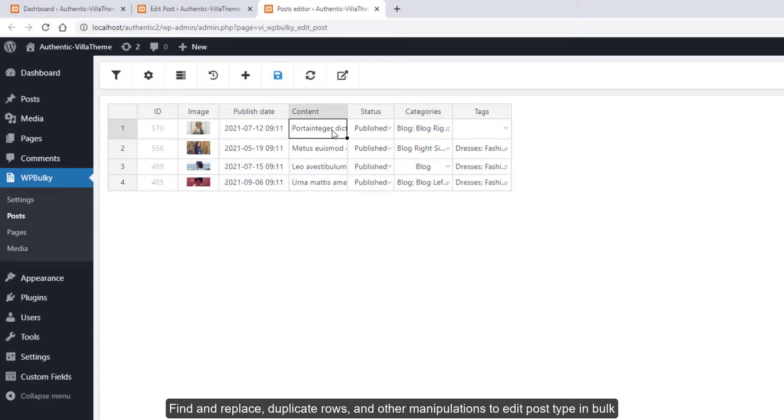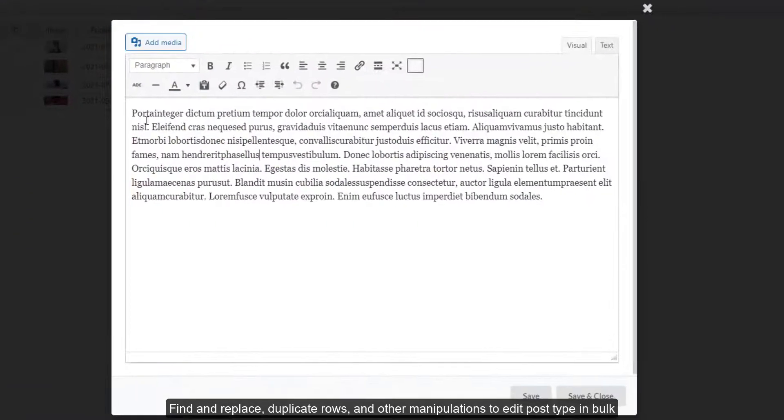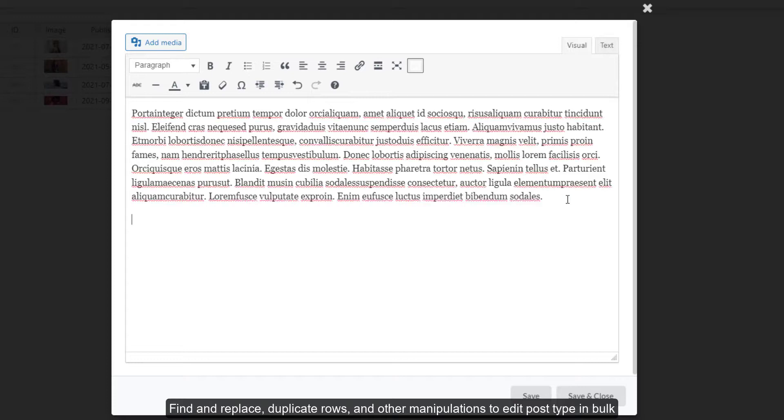Find and replace, duplicate rows, and other manipulations to edit post types in bulk.